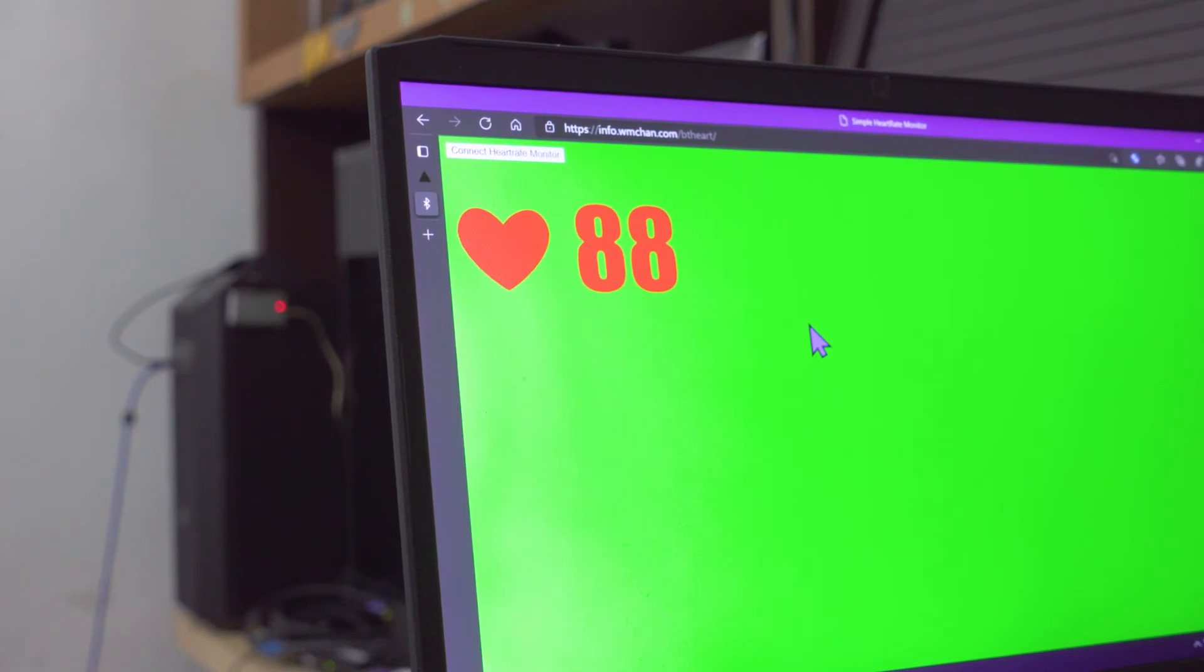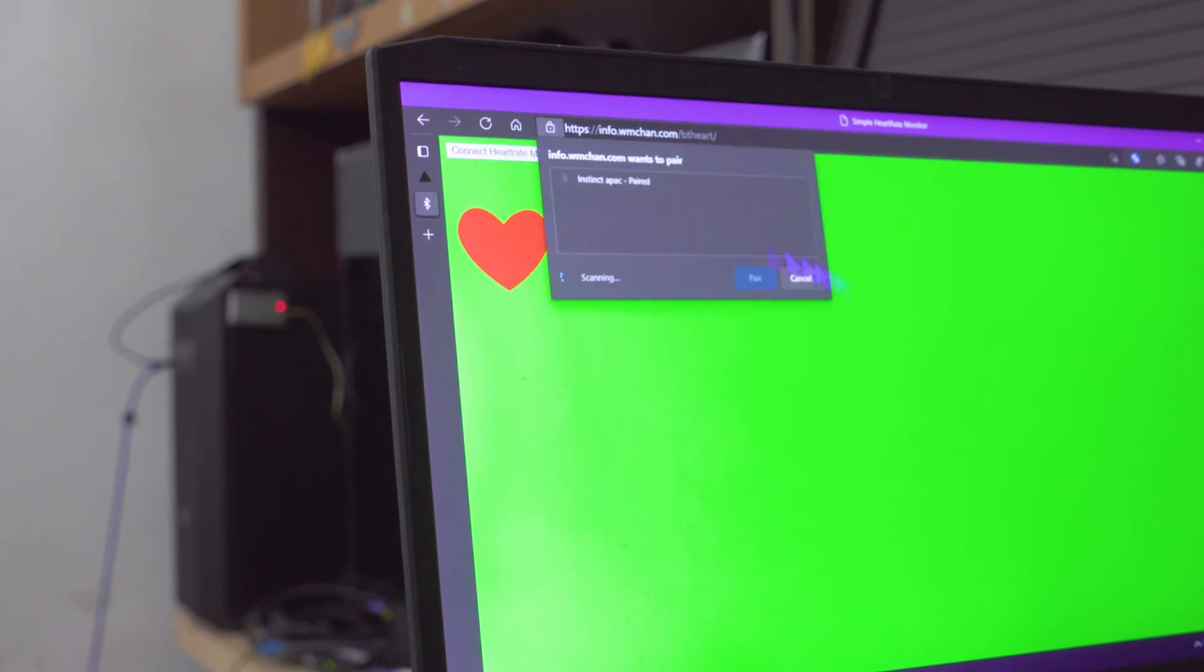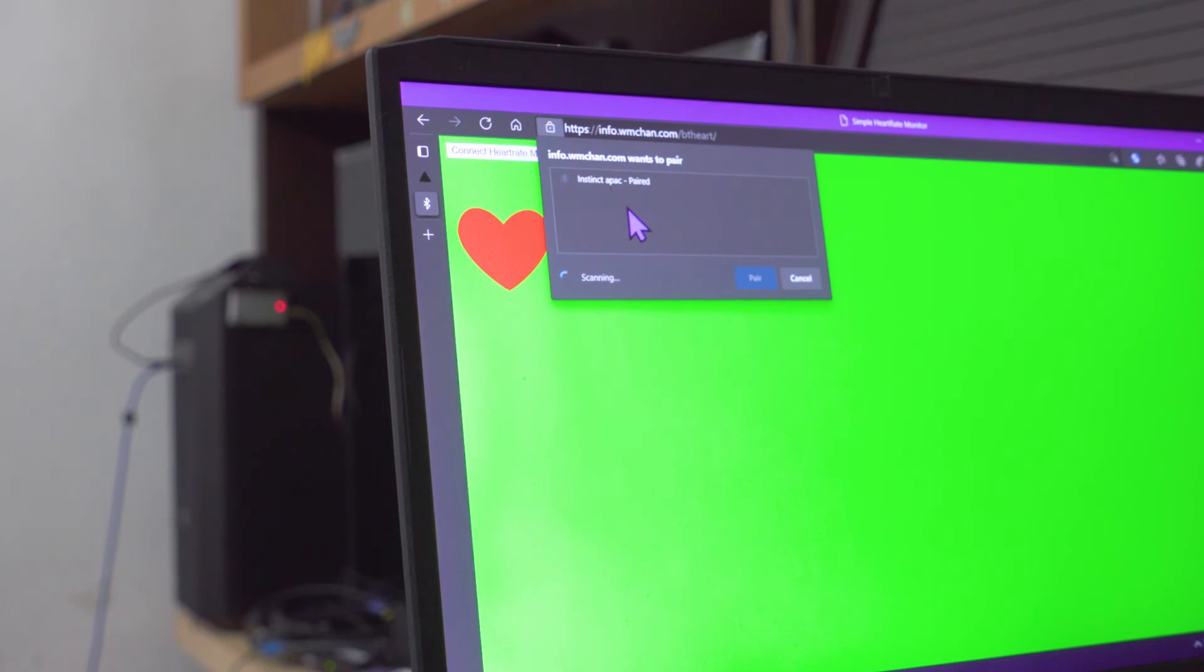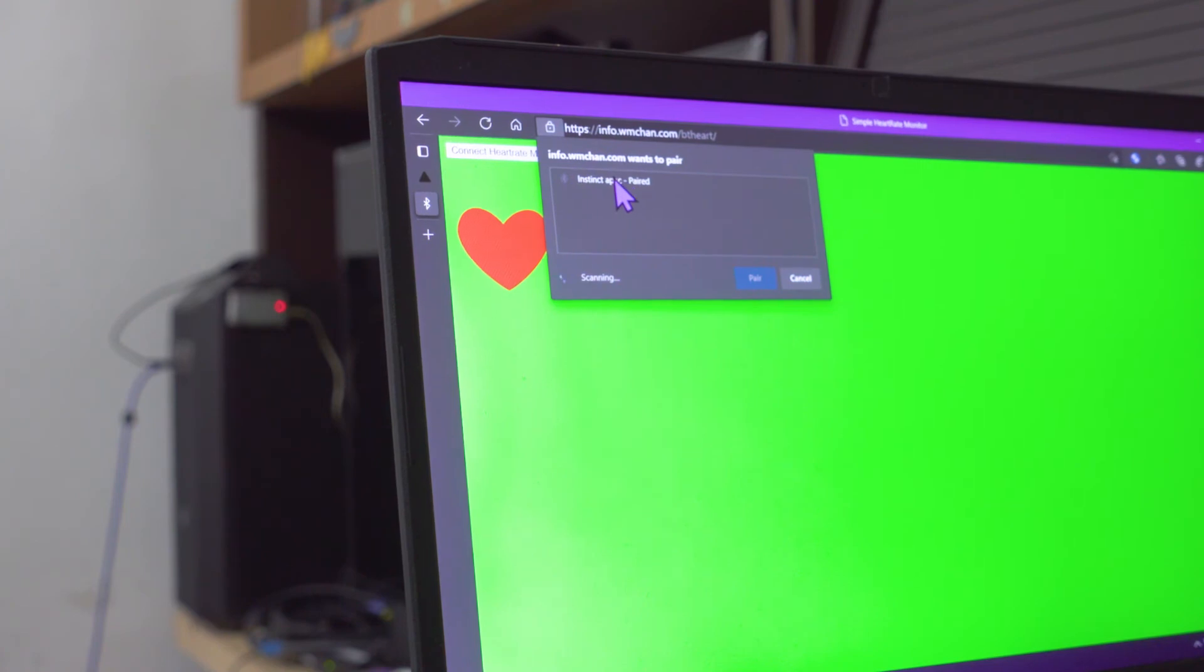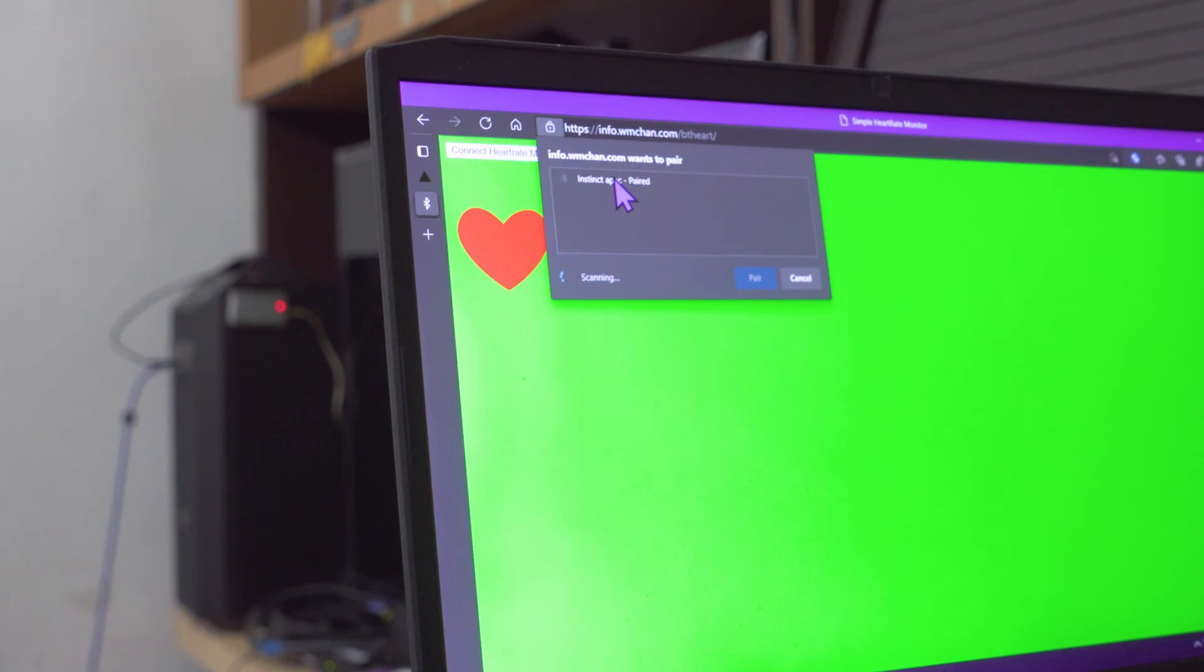Okay, I just want to rant a little. You can see here that my watch is the Instinct APEC, so APEC basically stands for Asia Pacific. And actually, this version 11 firmware has been out for... I think they released it around the end of October, and my watch only just received the update like about a few days ago.